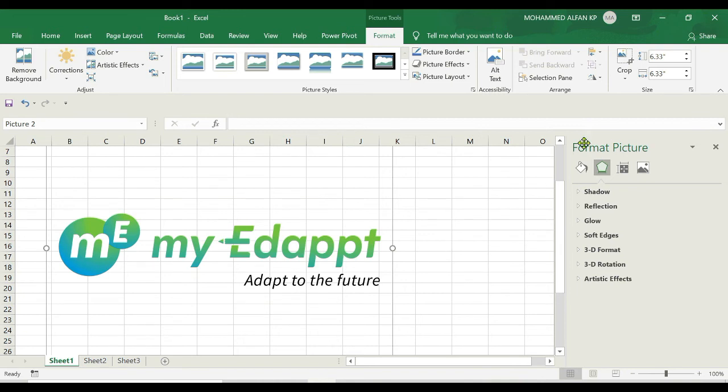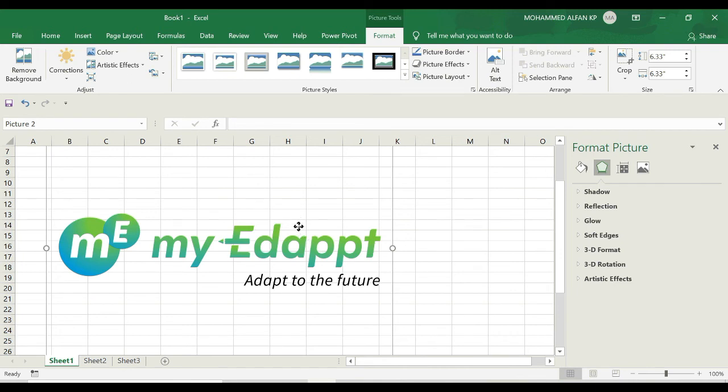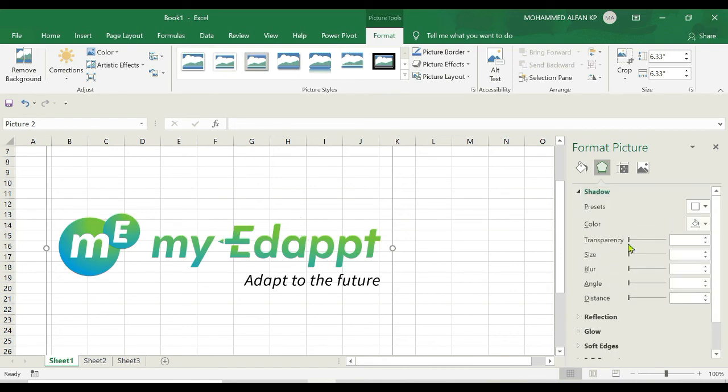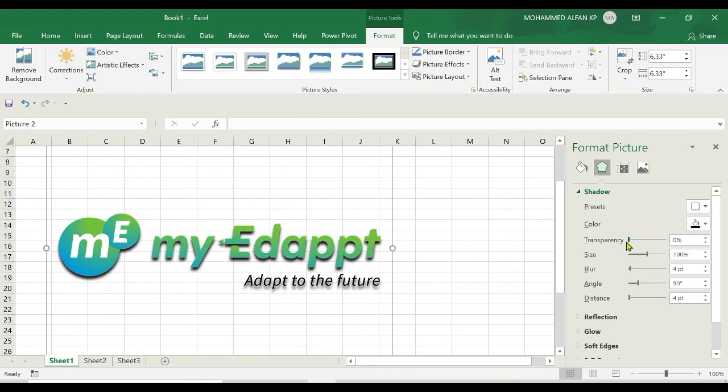From here you can amend the picture however you want. For example, if you want to show some shadows, just select this and click on the shadow. The transparency level you can adjust like this, and size also you can increase.